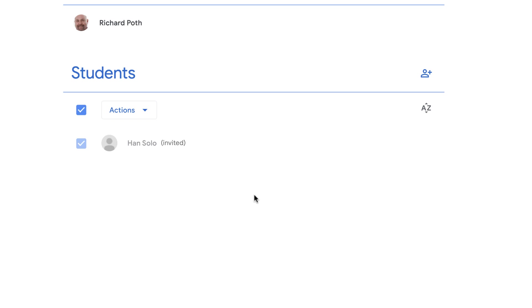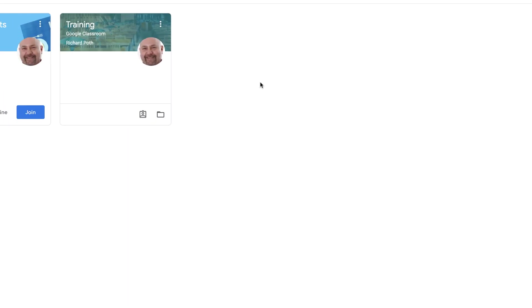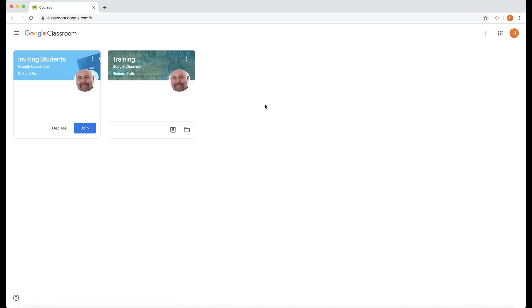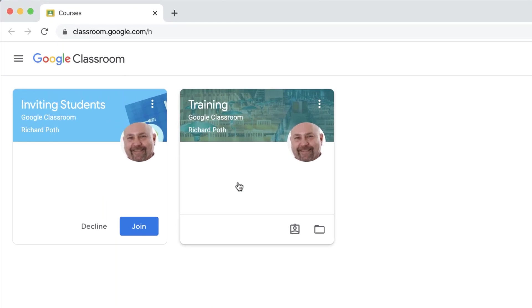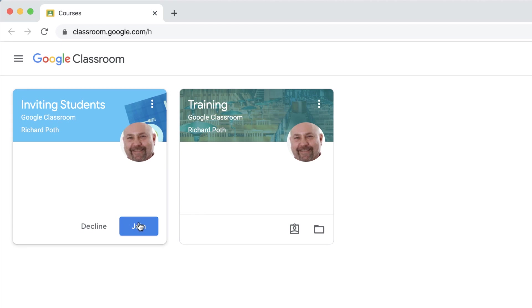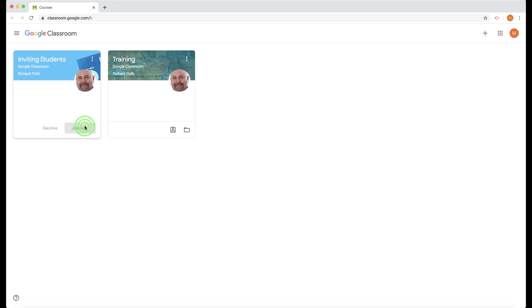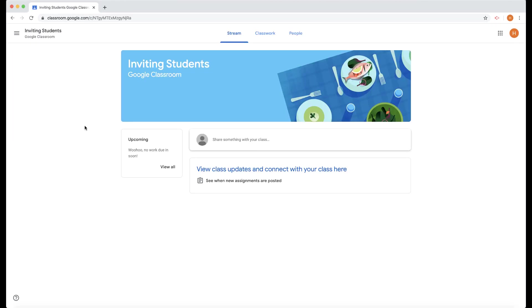once they've been invited. So this is the student view. This is a class that this student is already in, and this is the class that I've just invited them to. So I can click Join, and now that student